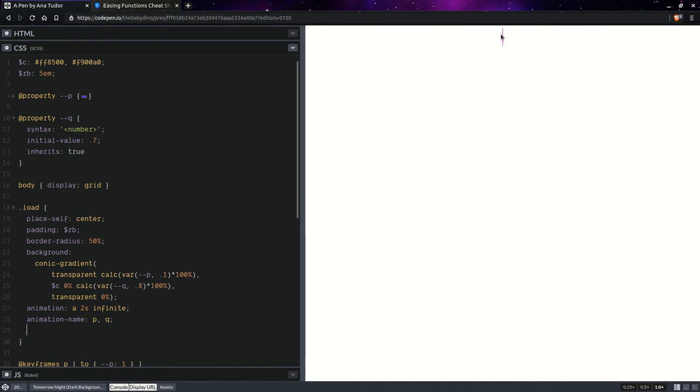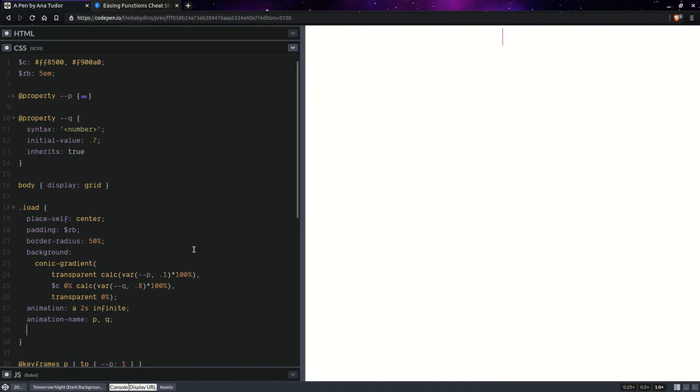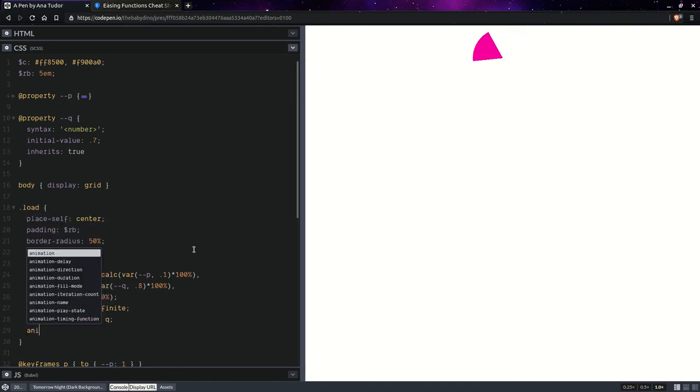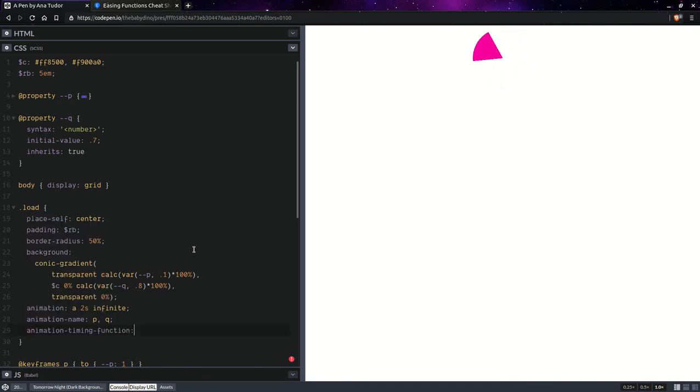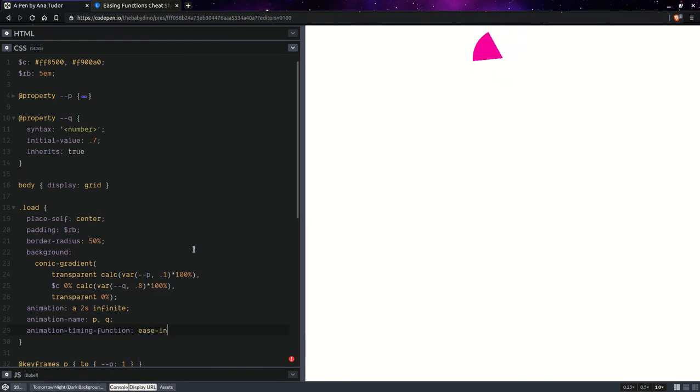But in order for them not to increase and decrease at the same time, we need two different timing functions. So, animation timing function, ease in, ease out.